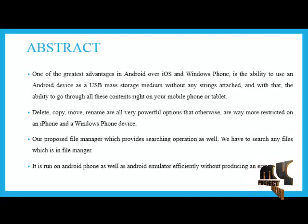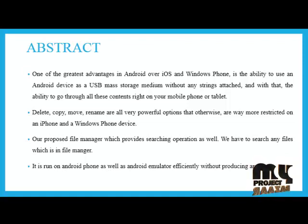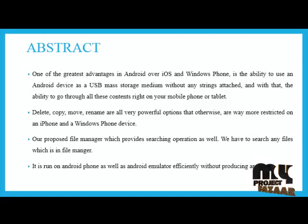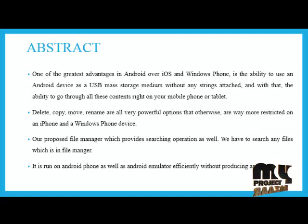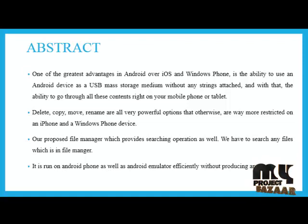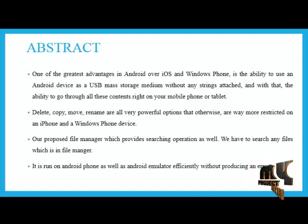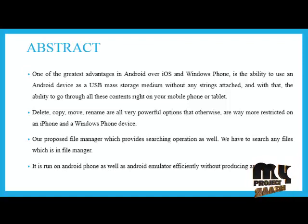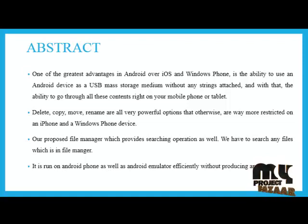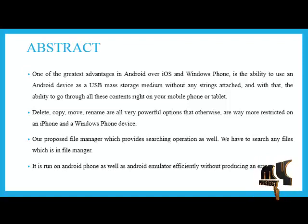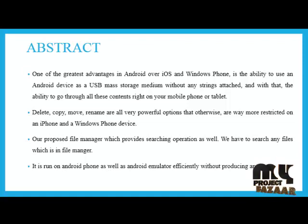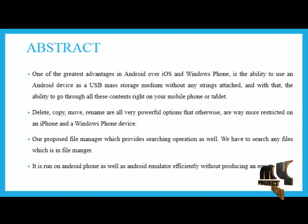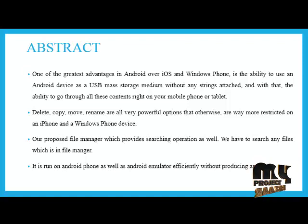Delete, copy, move, rename are all very powerful operations that otherwise are way more restricted on an iPhone and a Windows Phone device. Our proposed file manager provides searching operations as well. You have to search any files which is in file manager. It is run on Android phone as well as Android emulator efficiently without producing an error.